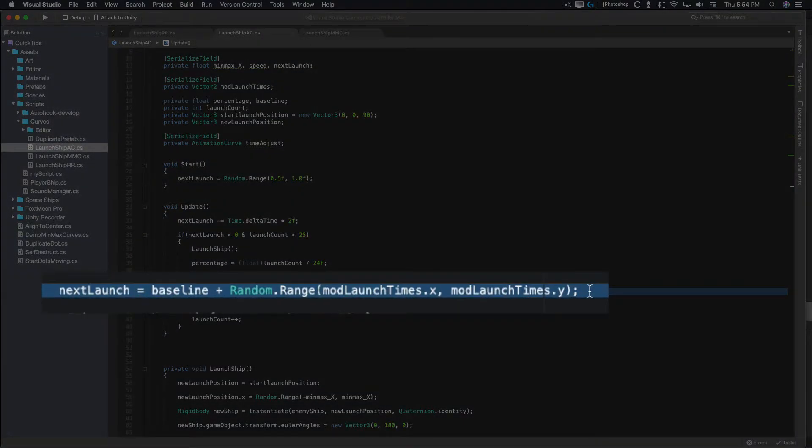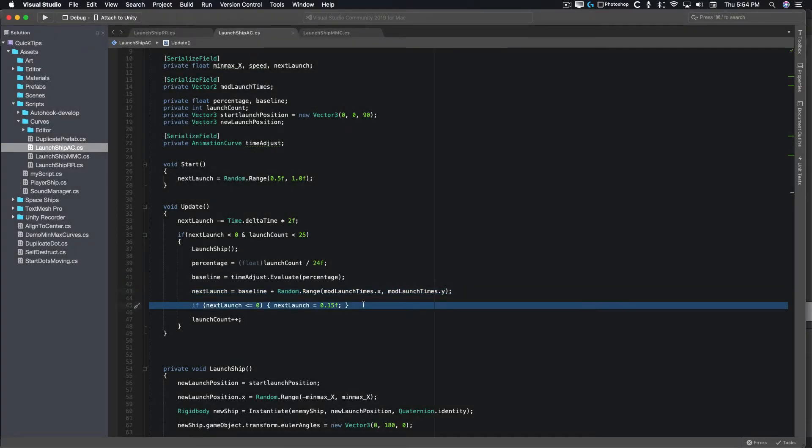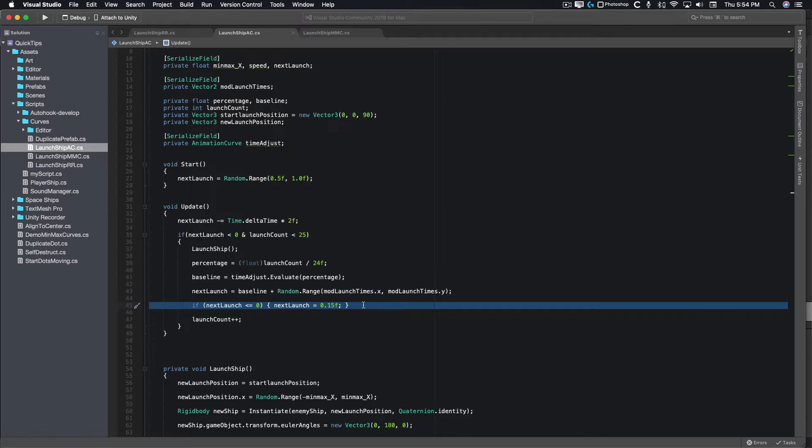Next, we modify the baseline value by the random range from the mod launch times variable. The last thing we do is make sure our next launch time doesn't end up with a value of less than zero. If you pull the curve down far enough on the animation curve, that could happen.